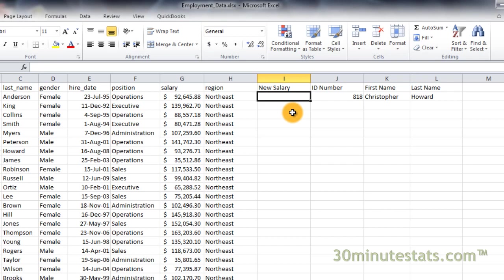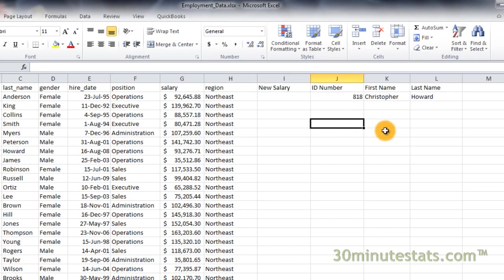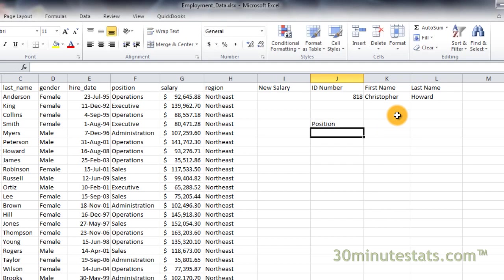Now click on cell J5 and enter POSITION. Then in cell K5, enter RAISE.